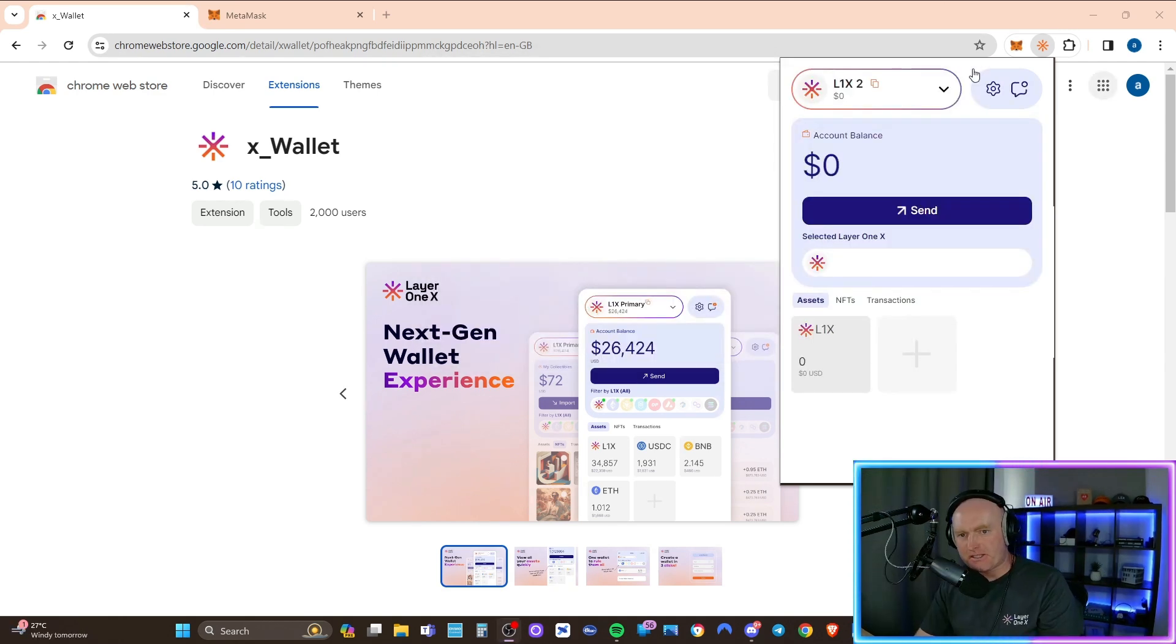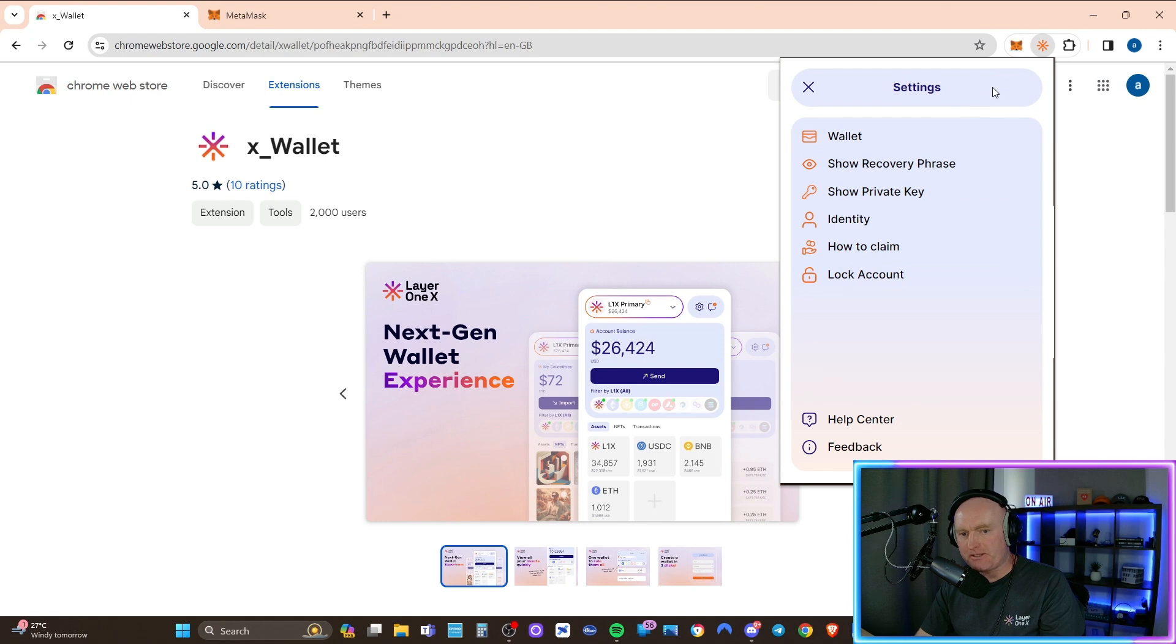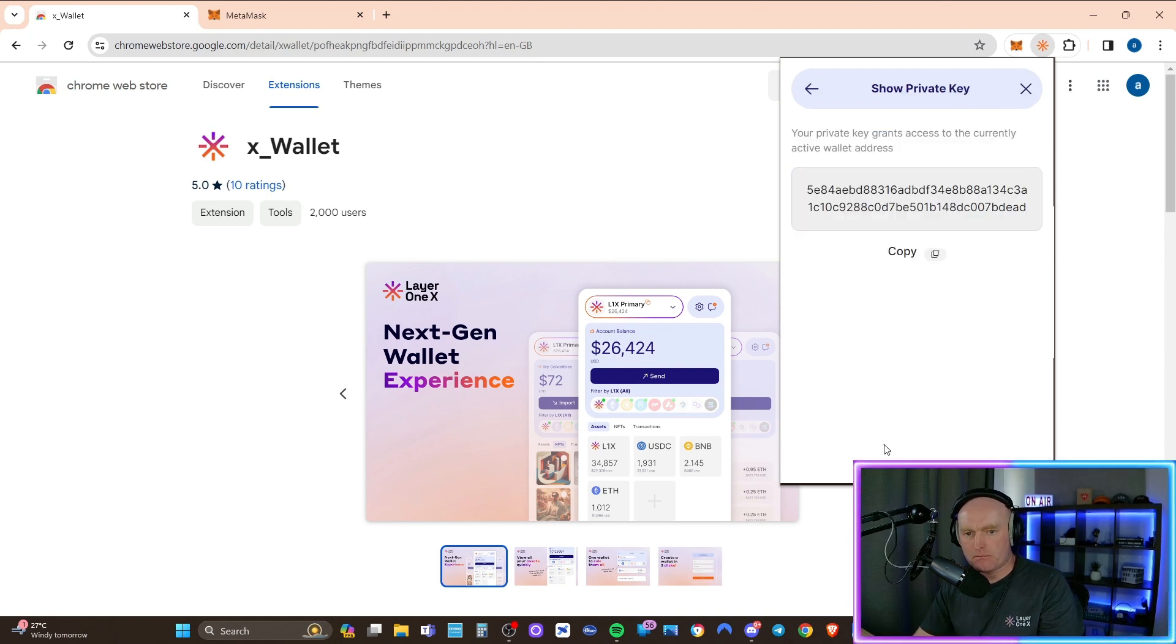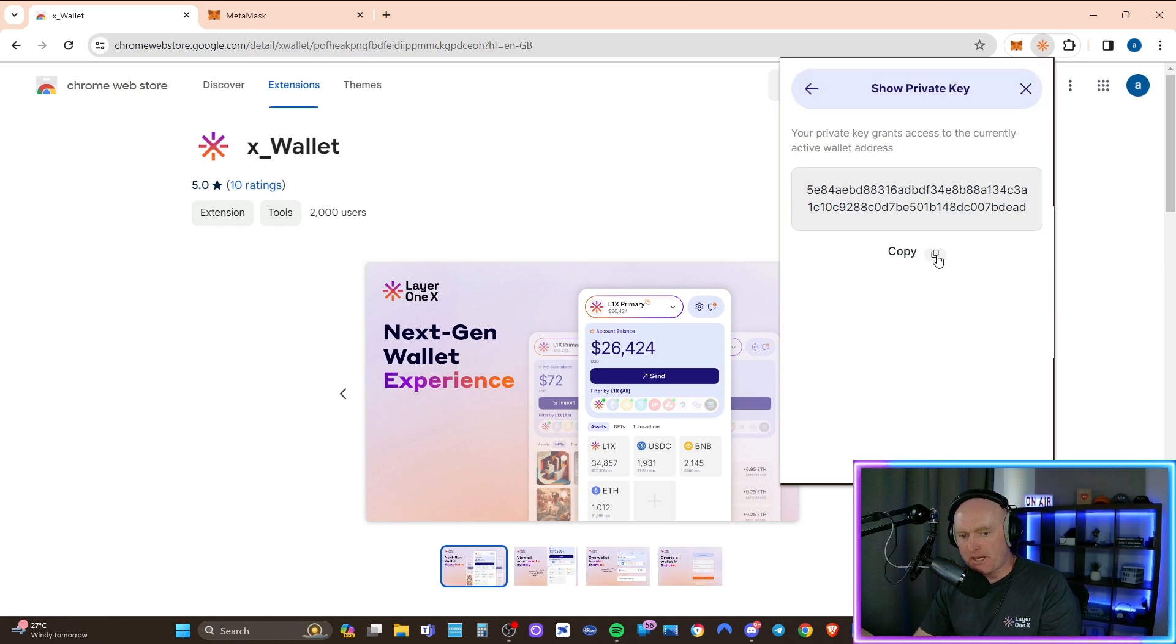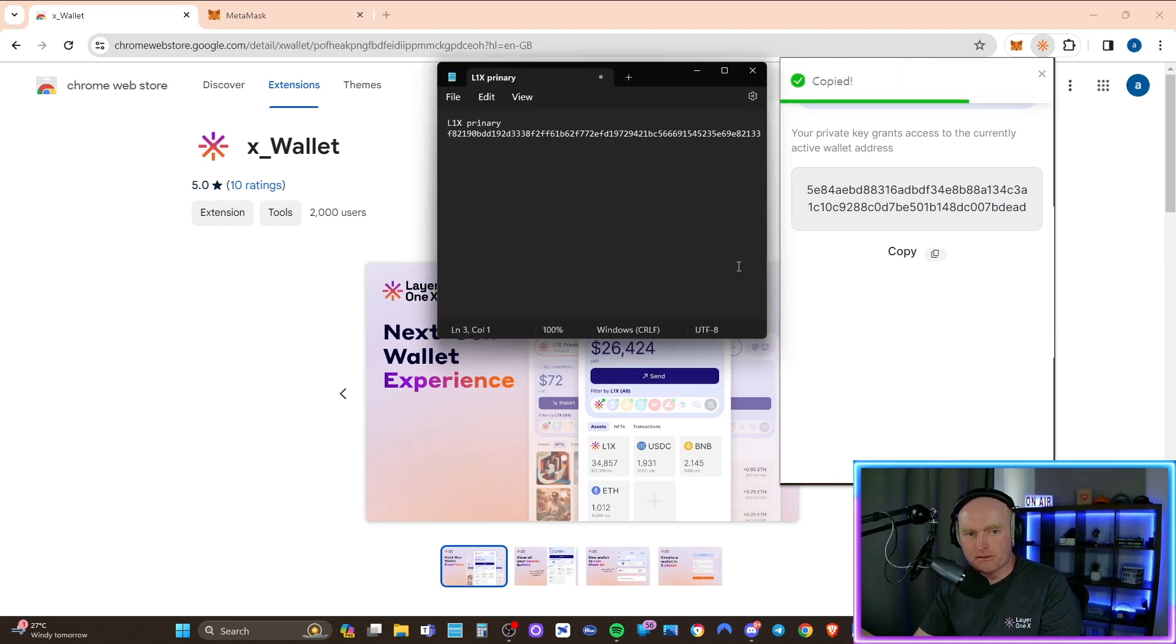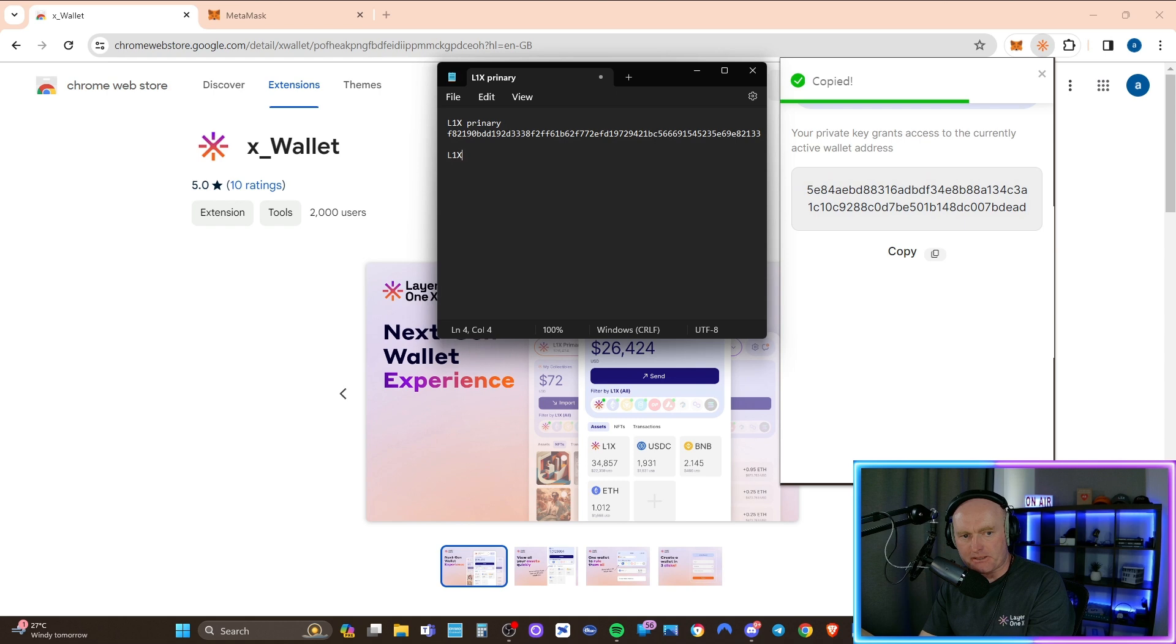So the next thing is go to L1X2 wallet and repeat the same process again. Go to show private key and then copy that into your notepad, just name it L1X2.